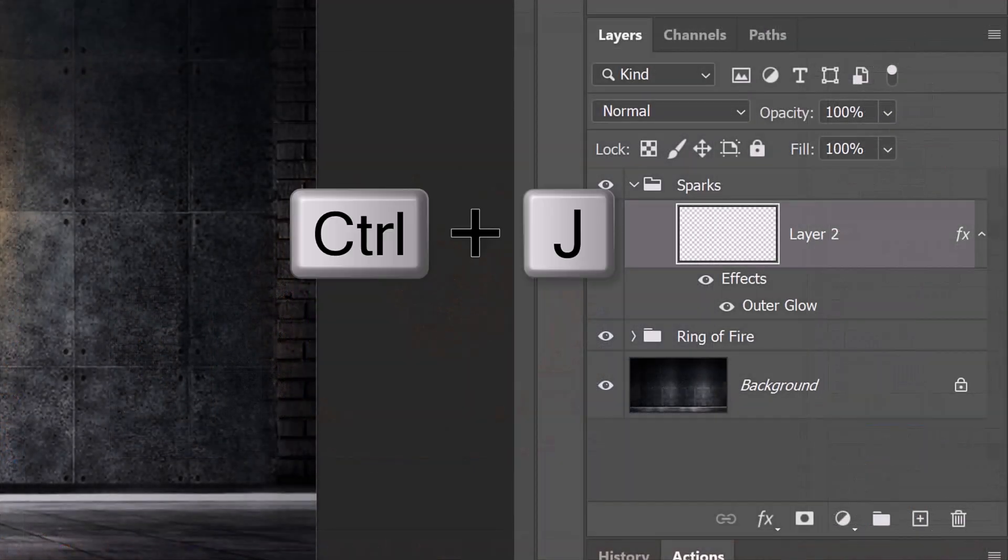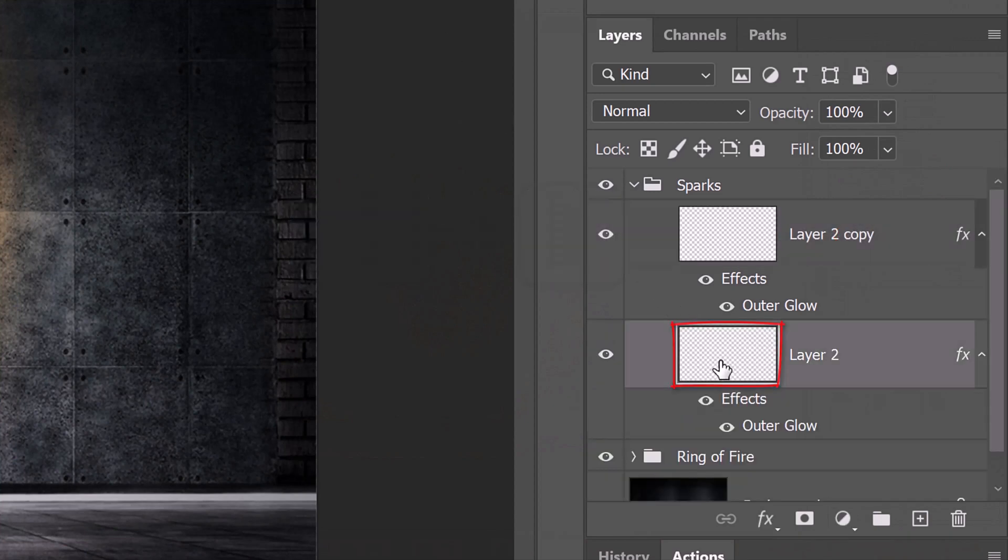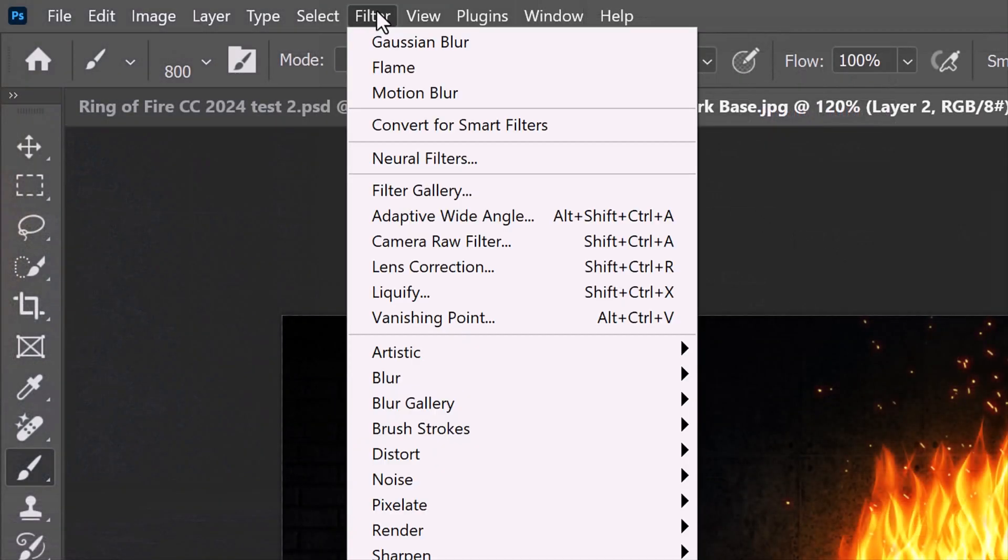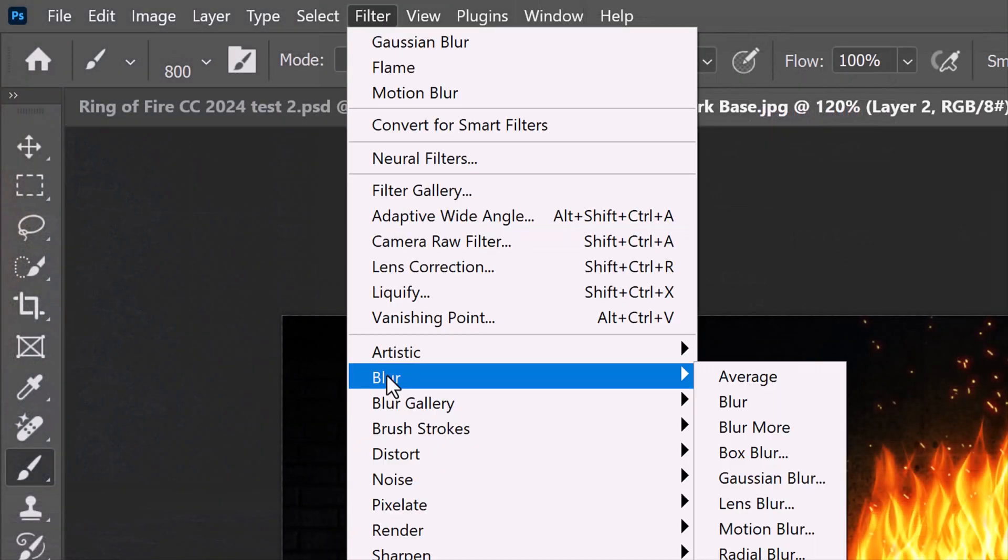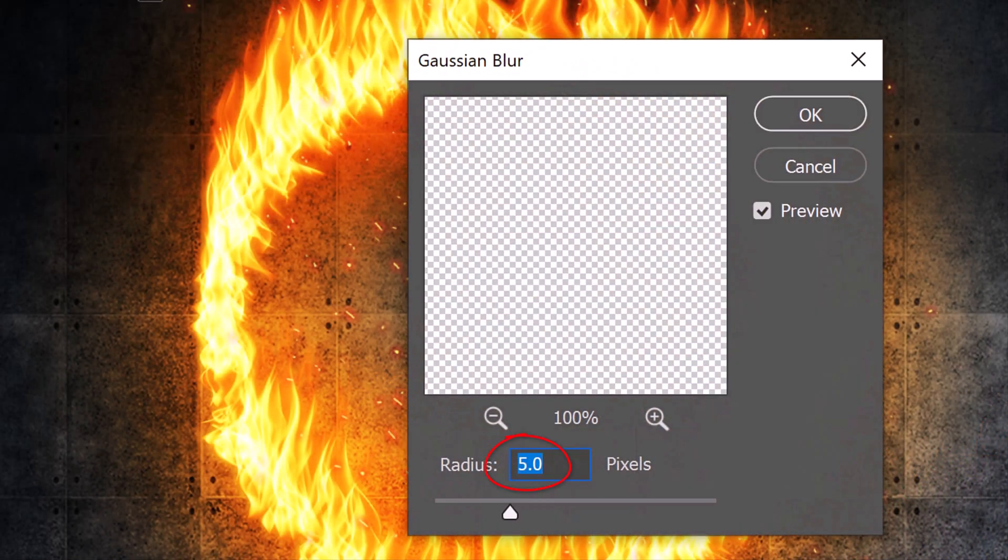Press Ctrl or Cmd J to make a copy of the sparks layer. Make the original sparks layer active and go to Filter, Blur, and Gaussian Blur. Blur it 2 pixels.